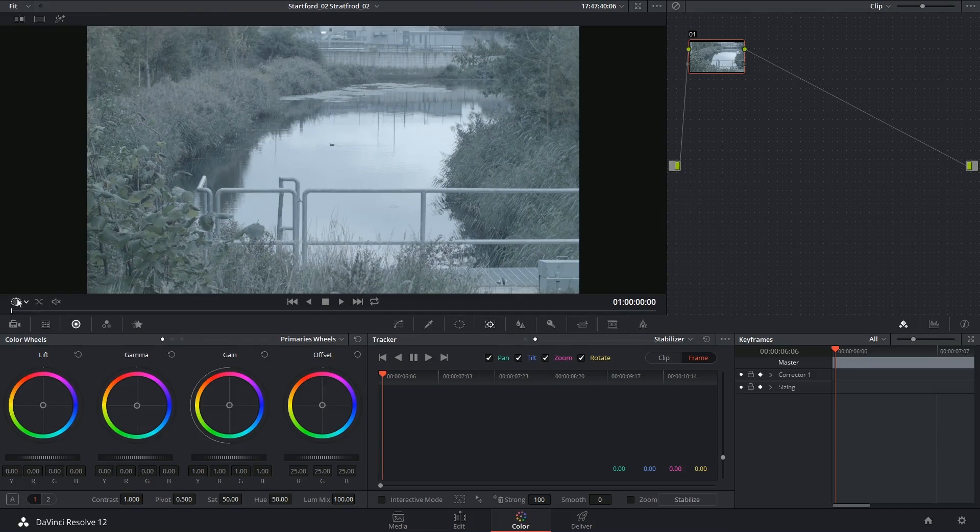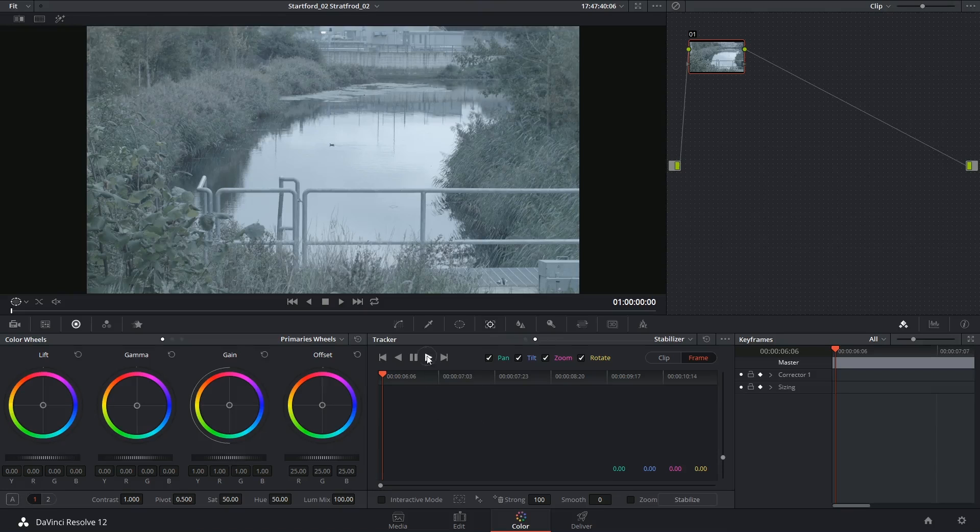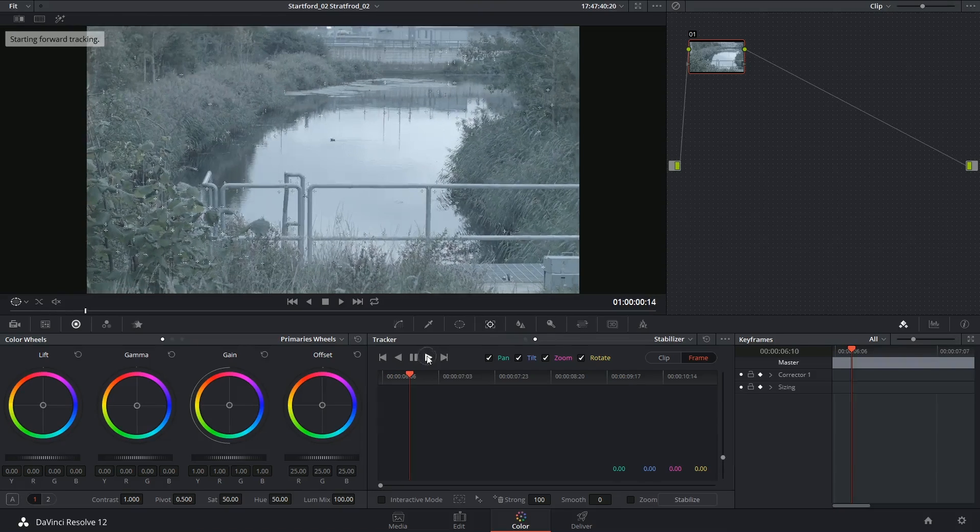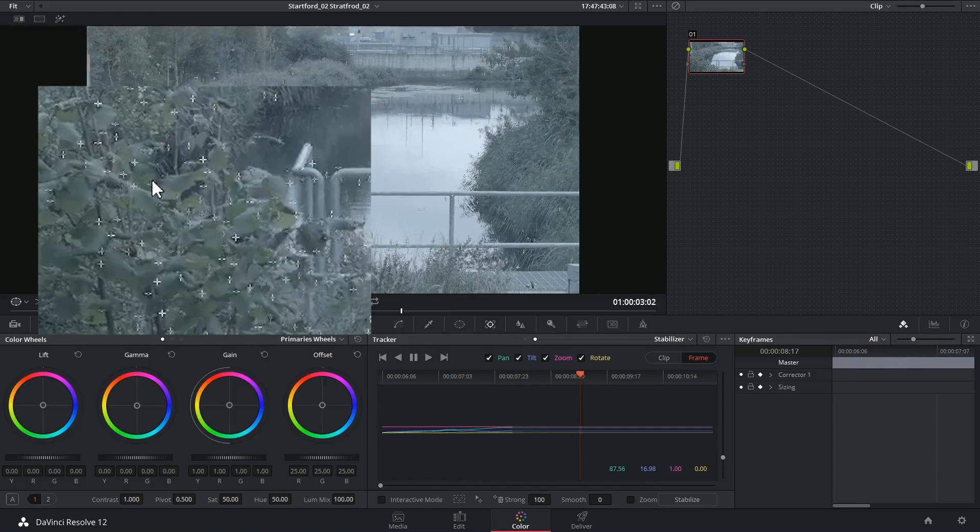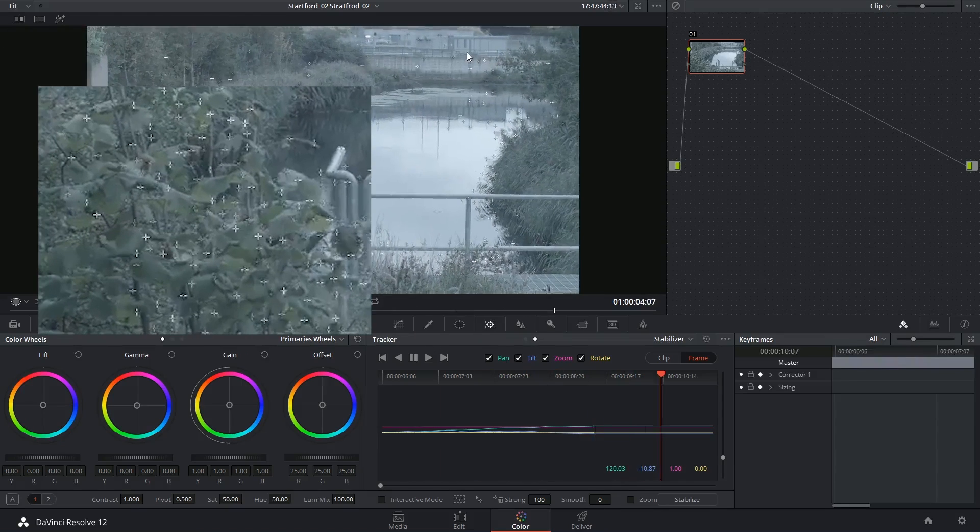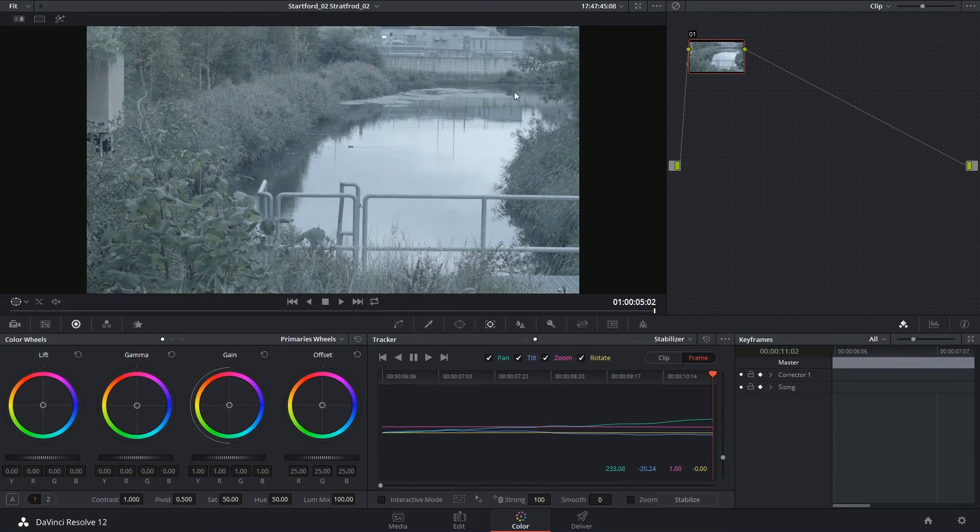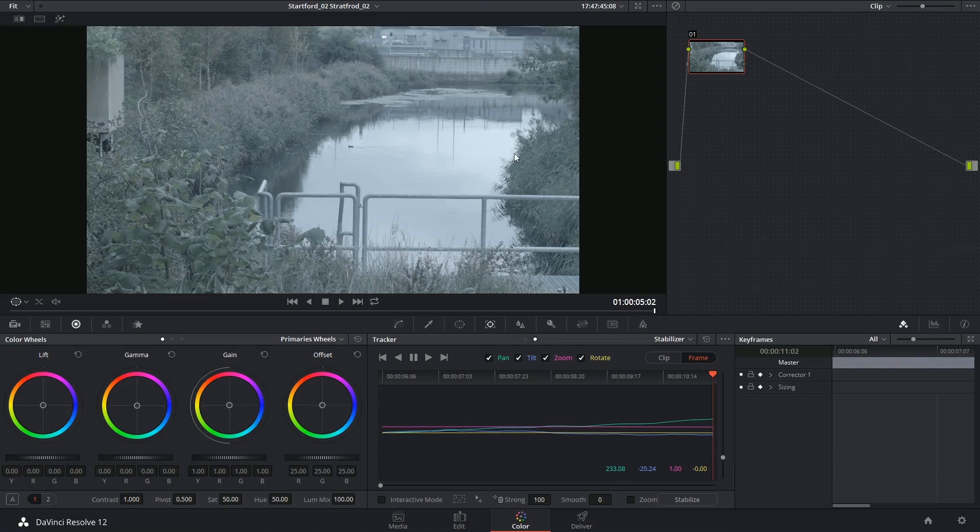I'm going to go to the start of the clip, and just like with tracking, I'm going to analyze the clip forward. You can see all the trackers appearing on the footage, letting you know what it's using as a reference to stabilize the footage.